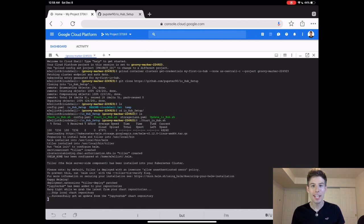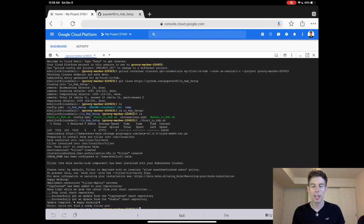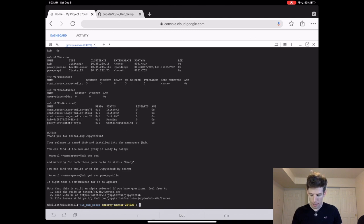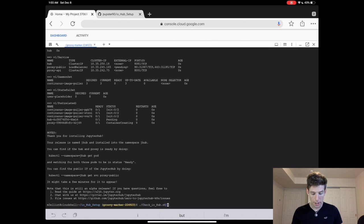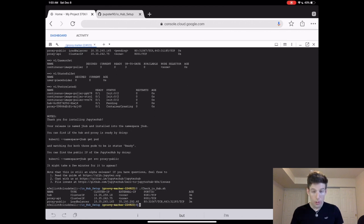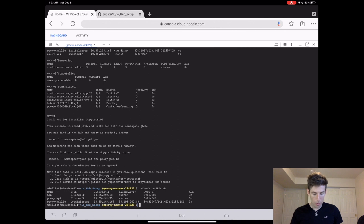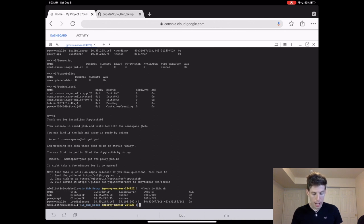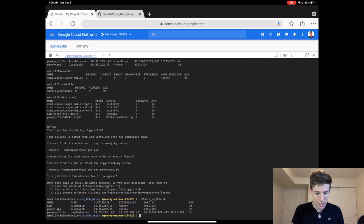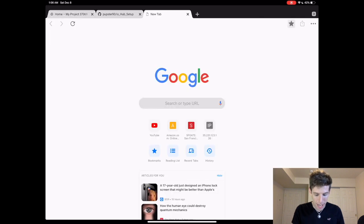This program should install and run JupyterHub. If you get any errors that said something timed out, then just try running it again a little later. This is what the screen should look like when the program is done running. Once you see this, wait a few minutes and then type dot slash check io hub dot sh and press Enter. You'll know that your computer is ready when you see a little number under external IP on the third line down. That weird number with dots is actually the name of your JupyterHub website. So let's go there and see what happens.